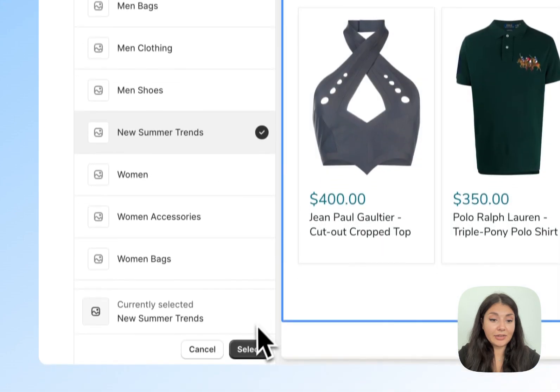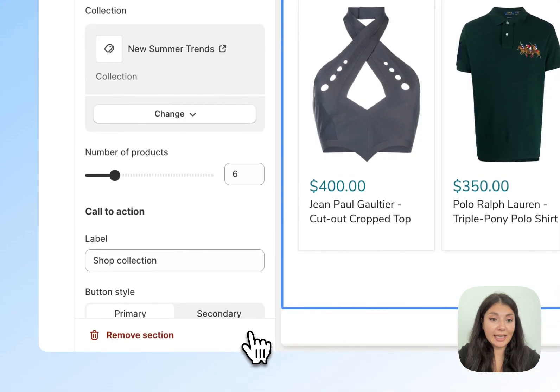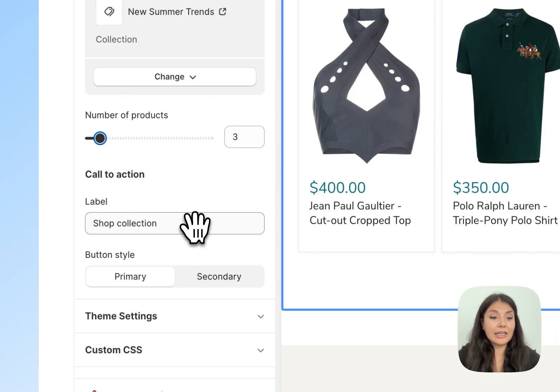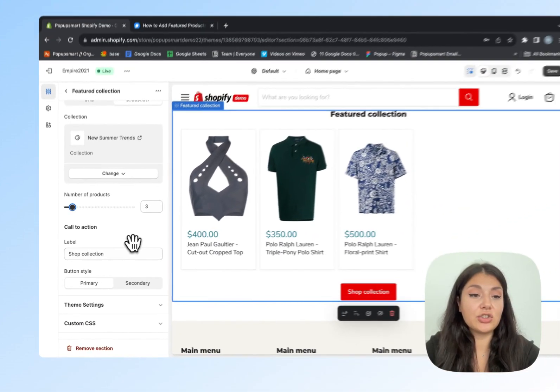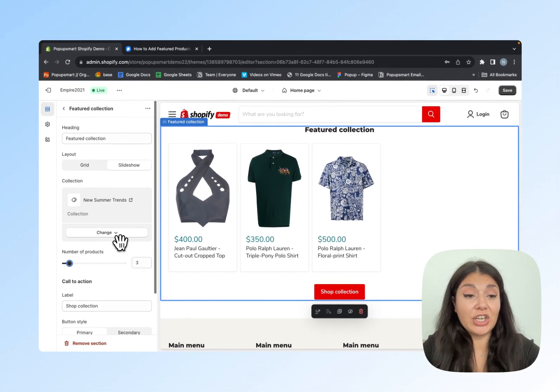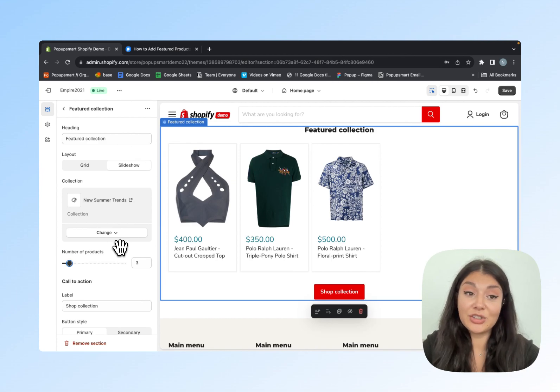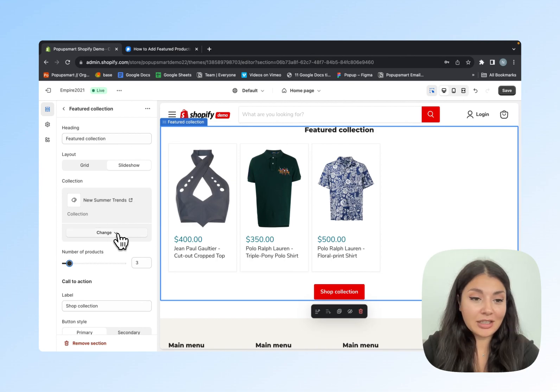I will click on Select, then I will decrease the number of products to three. You can make the necessary changes to customize this section to your liking.